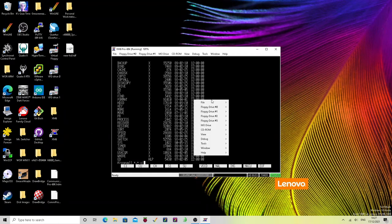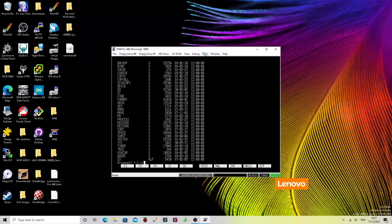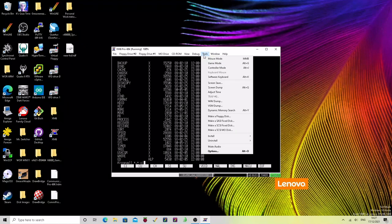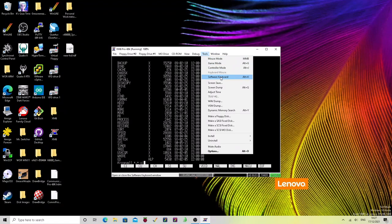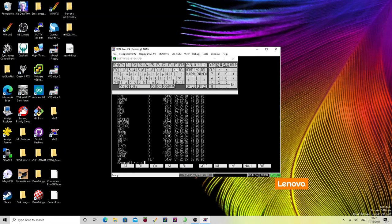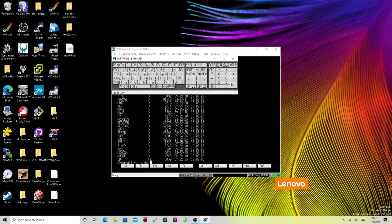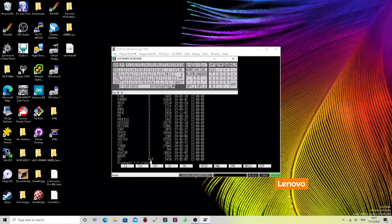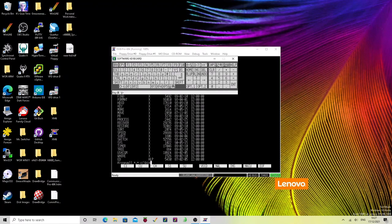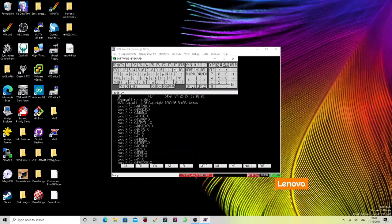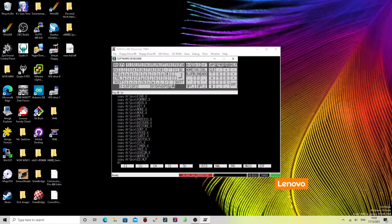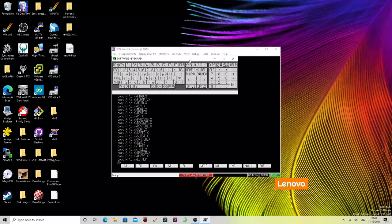So what we're going to do is copy all star dot star to C colon. And this is where you need the soft keyboard. So tools menu, software keyboard, we need the backslash and then bin. Okay, that's done.